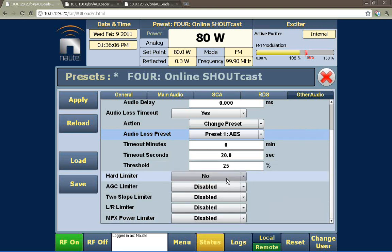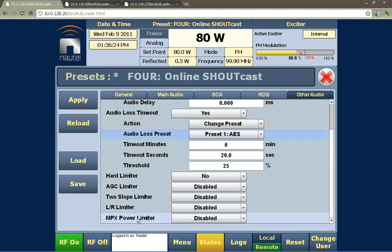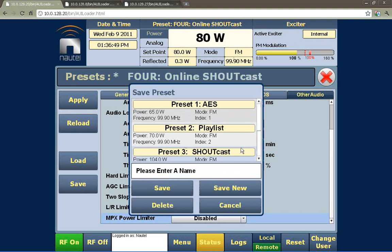We also have a number of simple audio processor functions built standard into the transmitter, allowing that final little bit of limiting at the transmitter should you need it. It also has a multiplex power limiter — a very specific kind of limiter required by European community regulations that limits the amount of power going into multiplex sidebands of the transmitter. When creating new presets, you can enter a name here and save it. This way you can get up to 50 or more presets — a staggering number given the audio loss abilities.